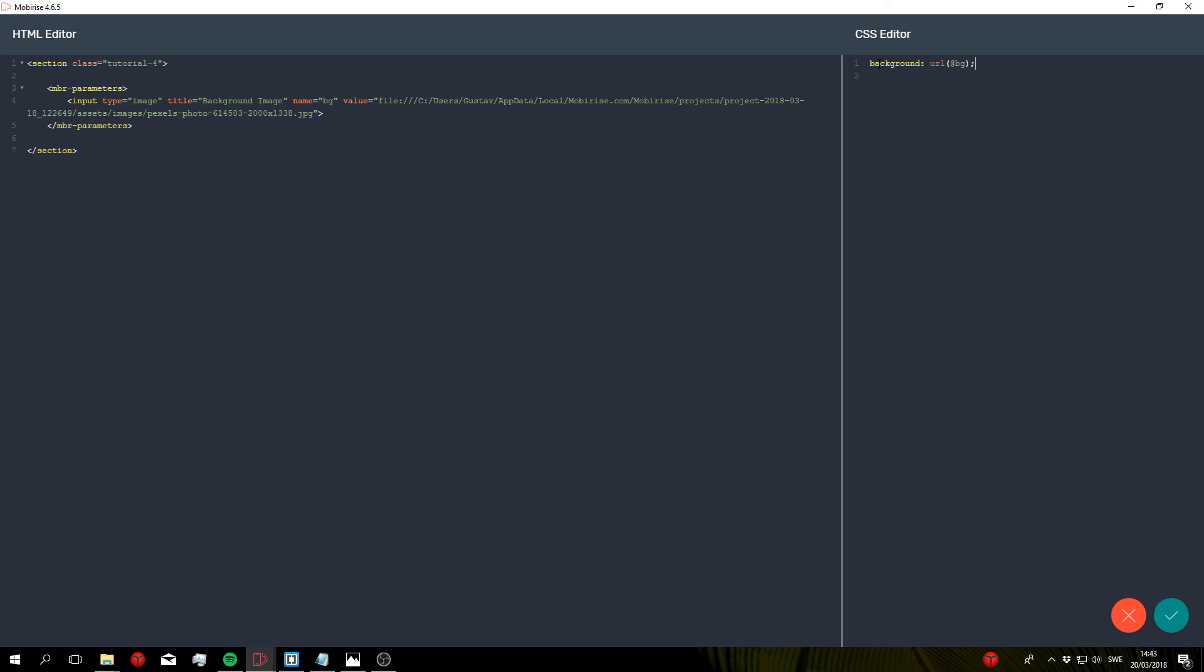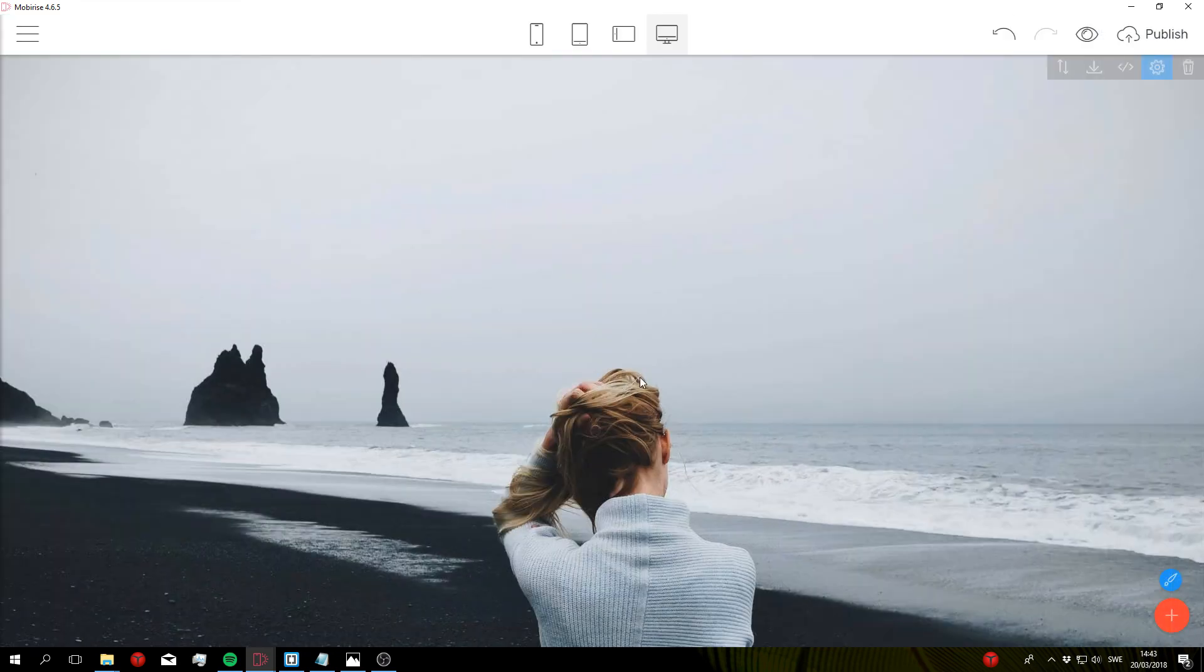So to actually see this image, we need to specify a height. So I'm going to do height 100vh. Let's go ahead and save that and you can now see that our background image is appearing.